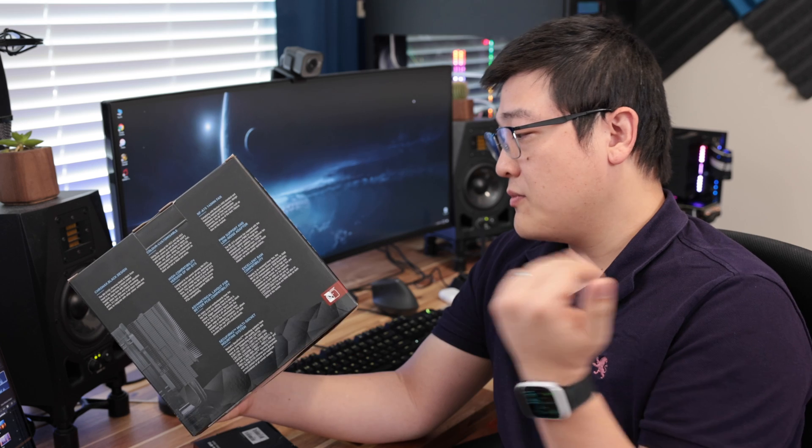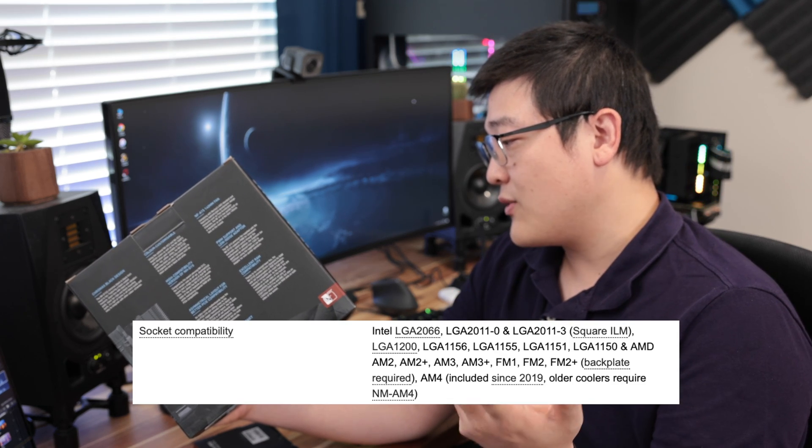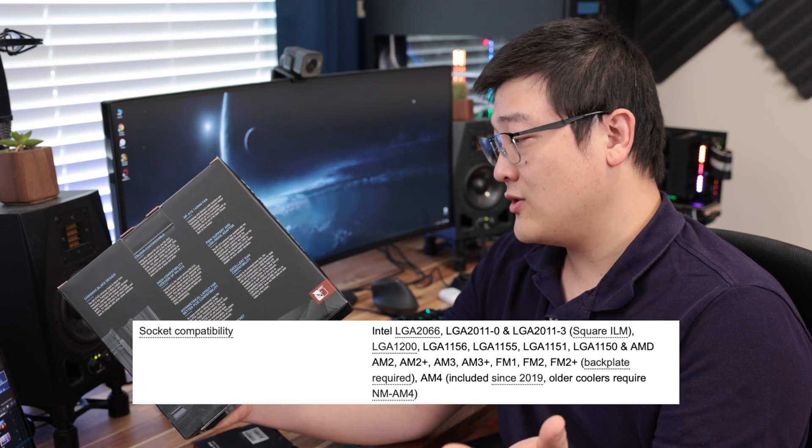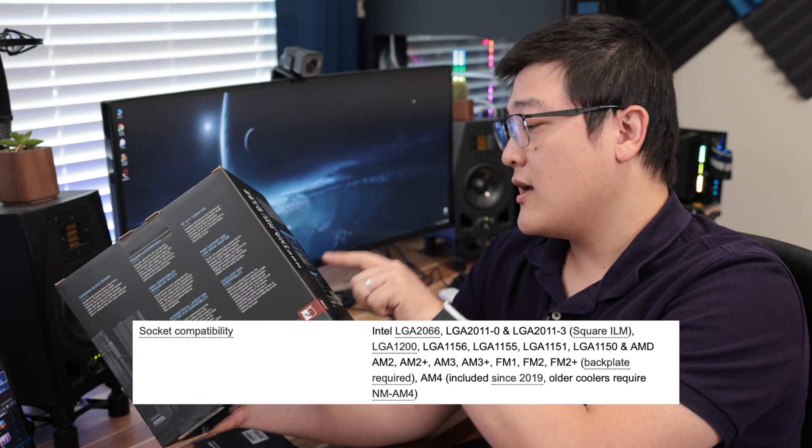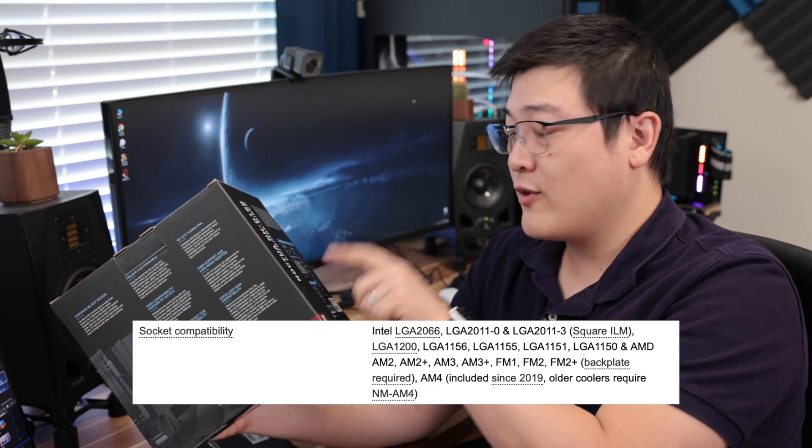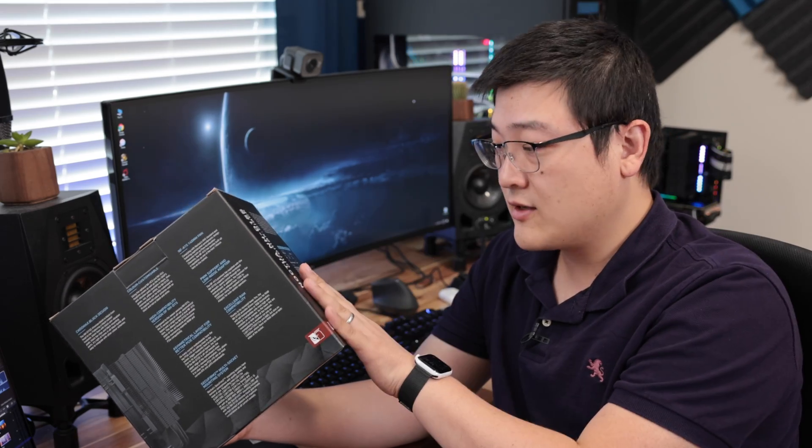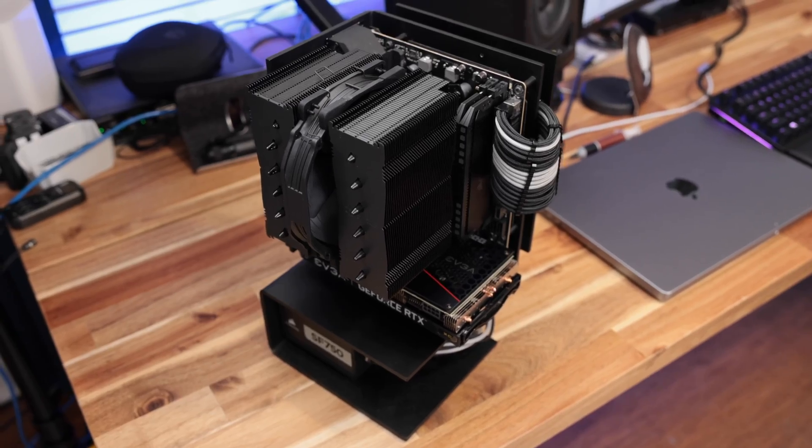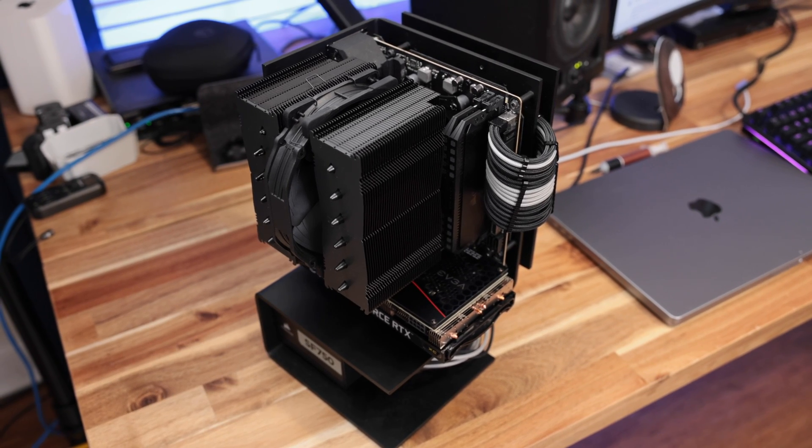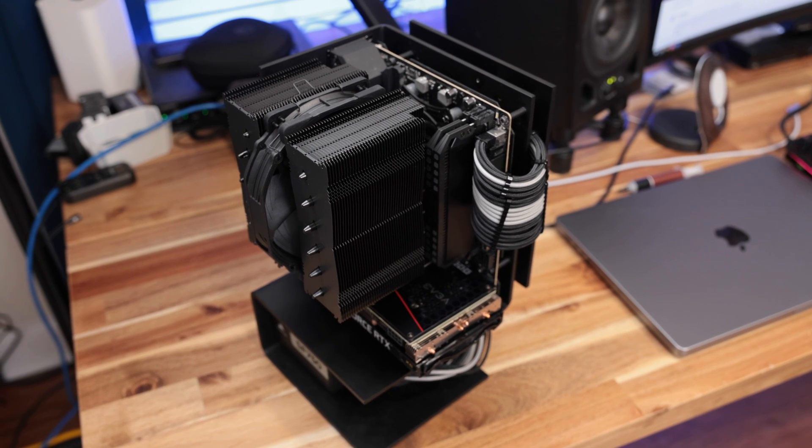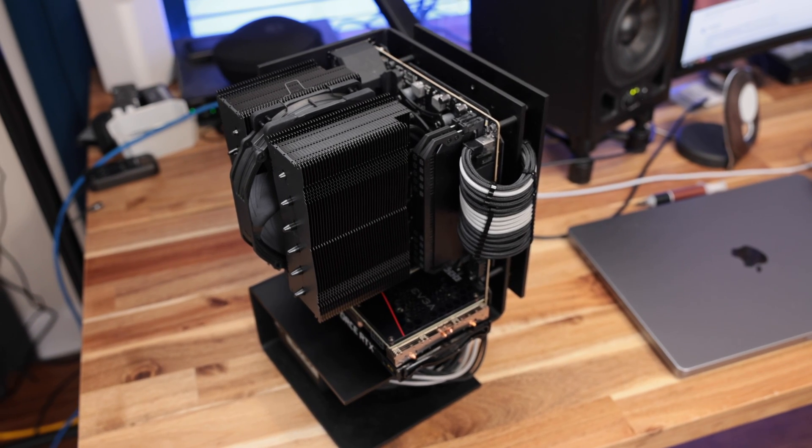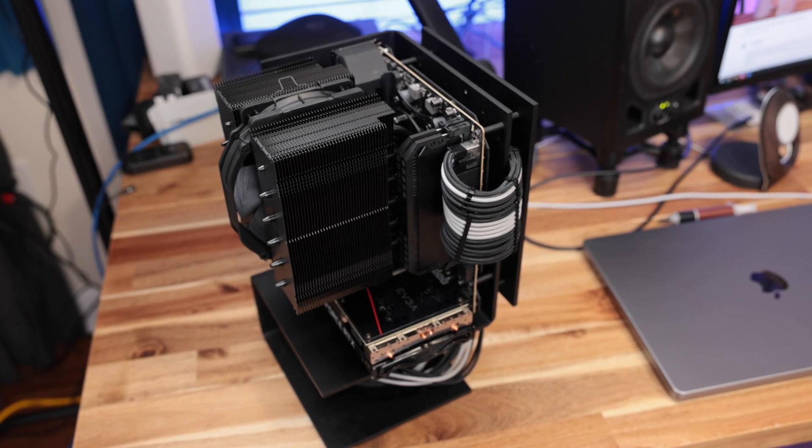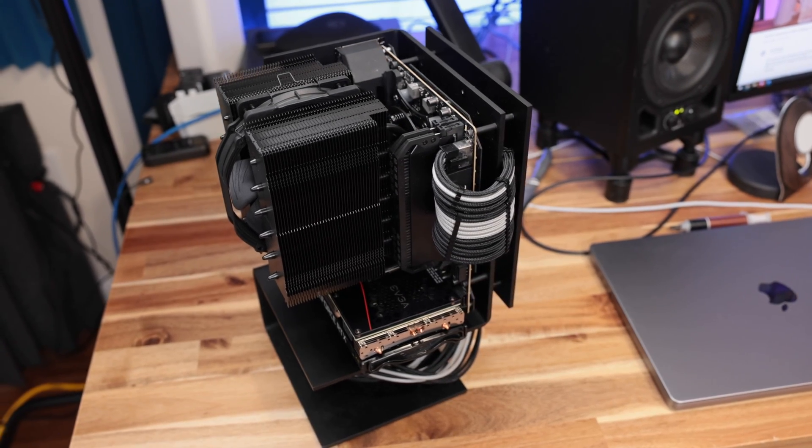On the AMD side, it goes way back as well. AM2, AM2+, AM3, AM3+, AM4, FM1, FM2, FM2+. Of course, you might need some additional equipment for the back plate or whatever and you can also pick those up on Noctua. The only thing that isn't compatible from what it looks like here is the TRX system or Threadripper. Those are so big that I think this one specifically is just not designed for it. There are other TRX40 compatible air coolers from Noctua so be sure to check that out if you do have a Threadripper.